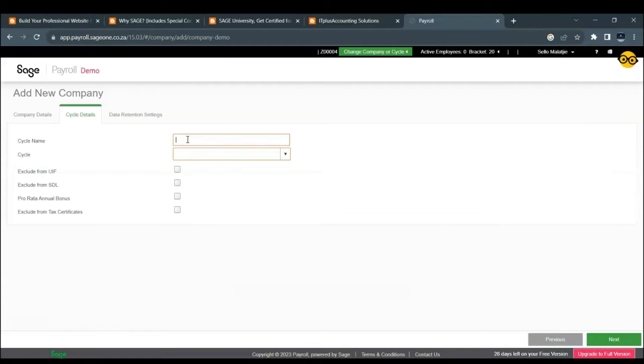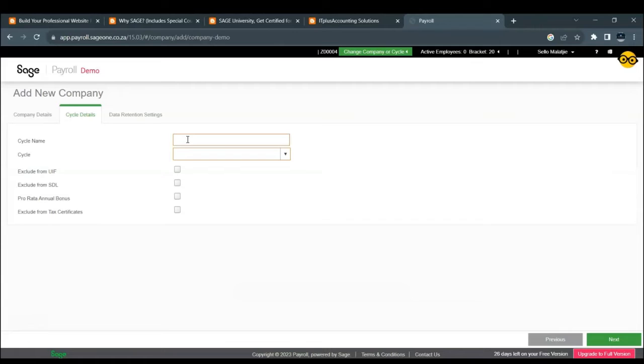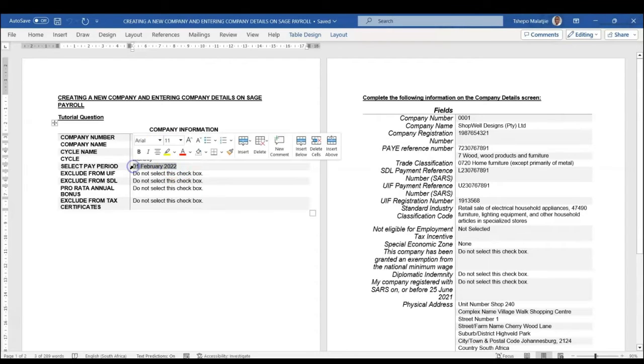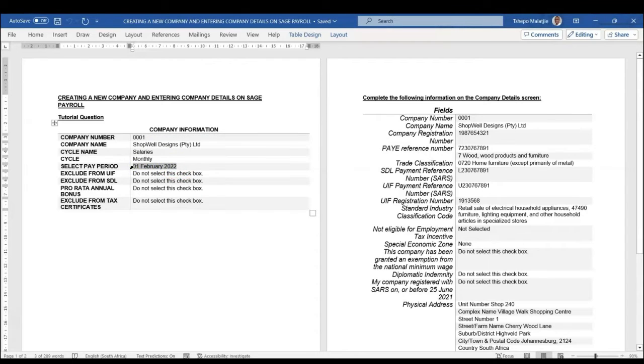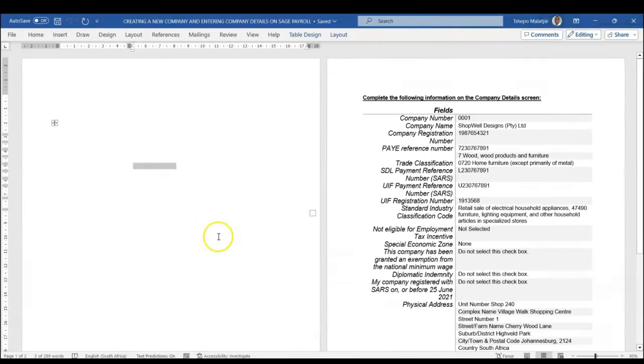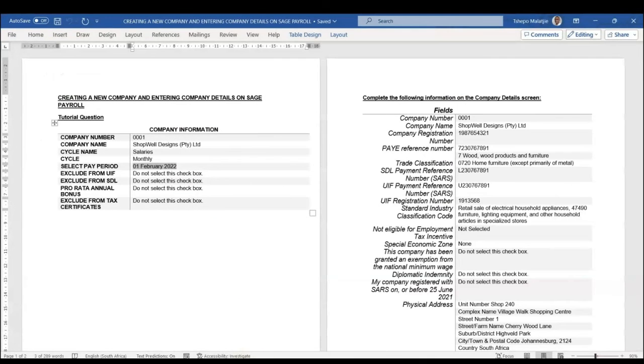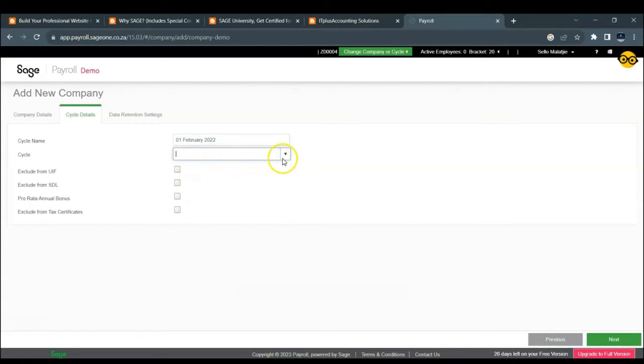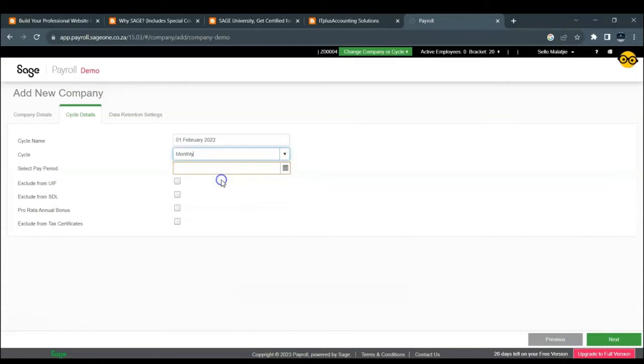On the cycle details now, the cycle is the pay period from which you want to add the financial history or the pay period you want to start paying your employees. So meaning as our pay period is 1 February 2022, it means our employees will start getting paid depending on whether it's a monthly or a bi-weekly or a weekly cycle. They'll start getting paid, if it's monthly, they'll start getting paid at the end of February.